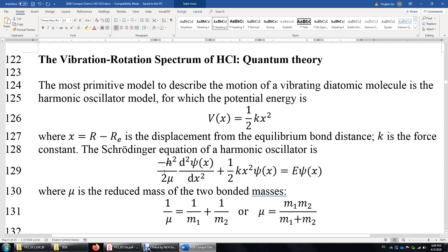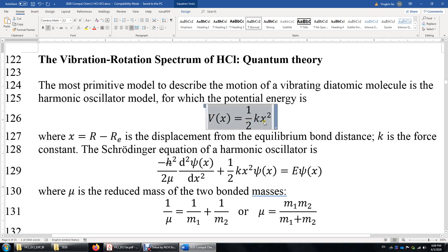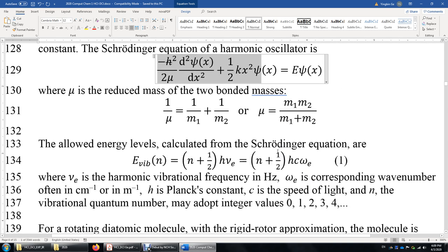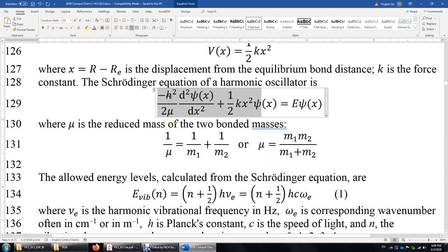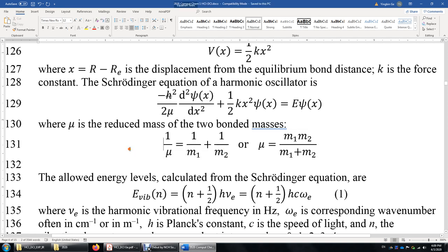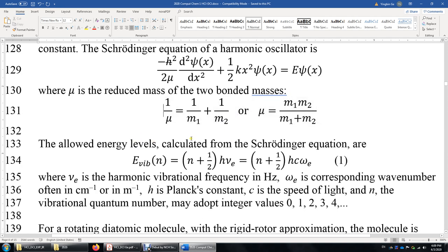Now let's look at the theoretical part of this lab. First, let's review the harmonic oscillator model of HCl. The potential energy of a harmonic oscillator is (1/2)kx². We plug this into the Schrödinger equation — this is the potential energy, and over here is the kinetic energy. Together it's Hψ = Eψ, and we solve the Schrödinger equation. The mu here is the reduced mass, given by this equation.